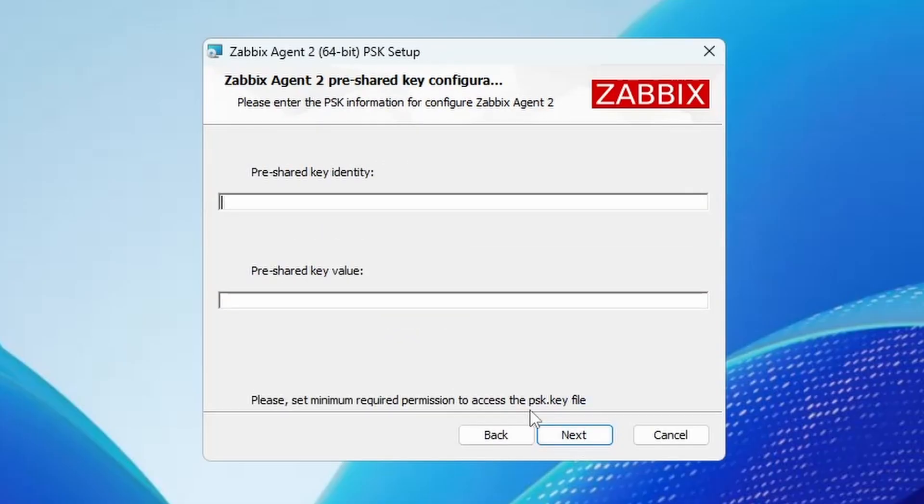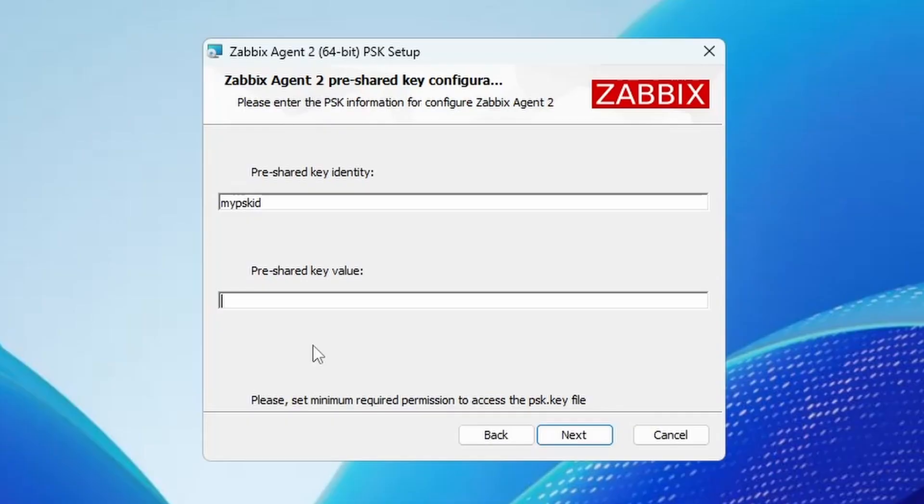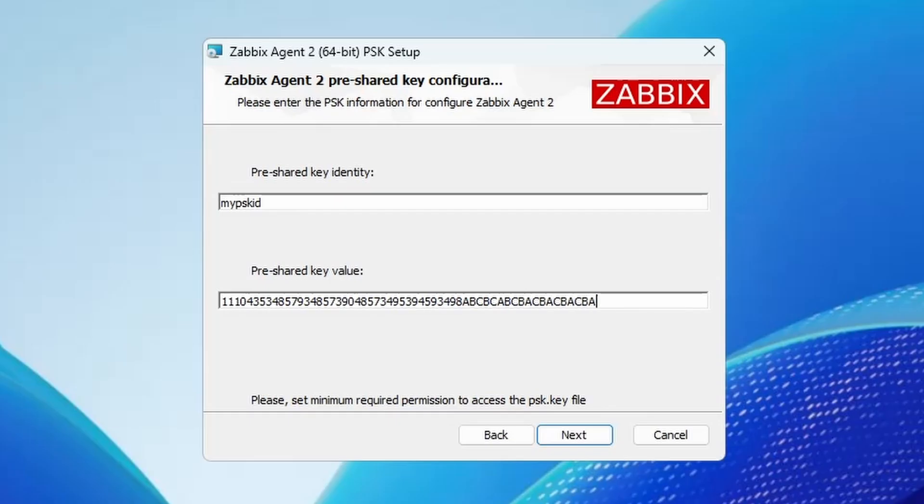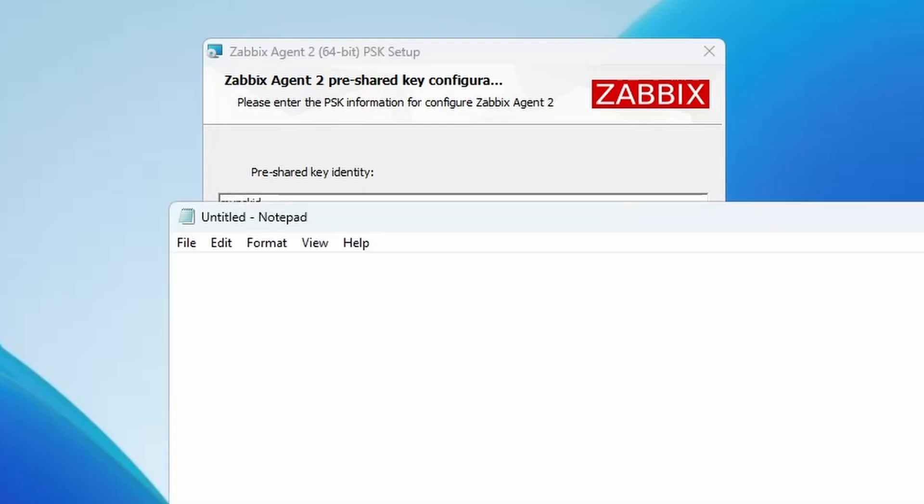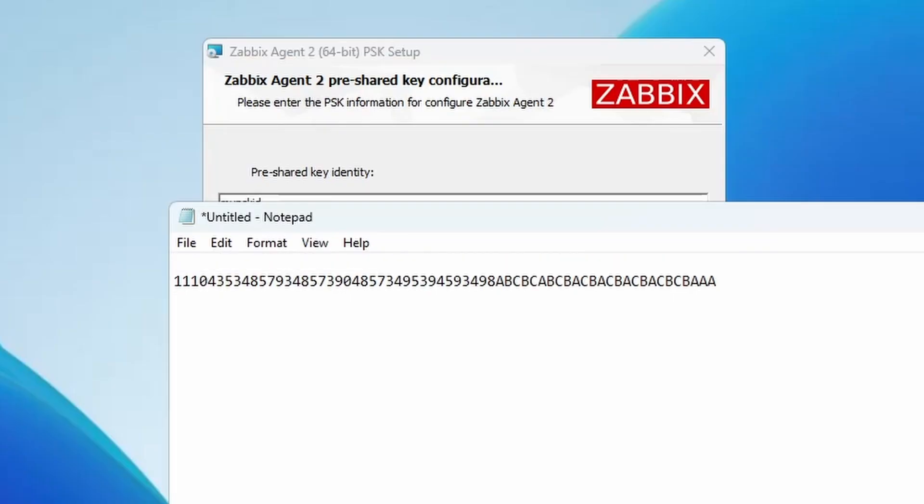Here is where we fill in our pre-shared key. So we will start with making up an identity. So I will just go with my PSK ID and for the pre-shared key this is going to be a long string. You can generate it with some tools online but I will just make up some characters here. Make sure it's 0 to 9 and A to F because it's in a hexadecimal format. So I will start with some number ones. A, B, C like this. And I will save these ones because we are going to need them later on in the Zabbix frontend when we are adding this host.